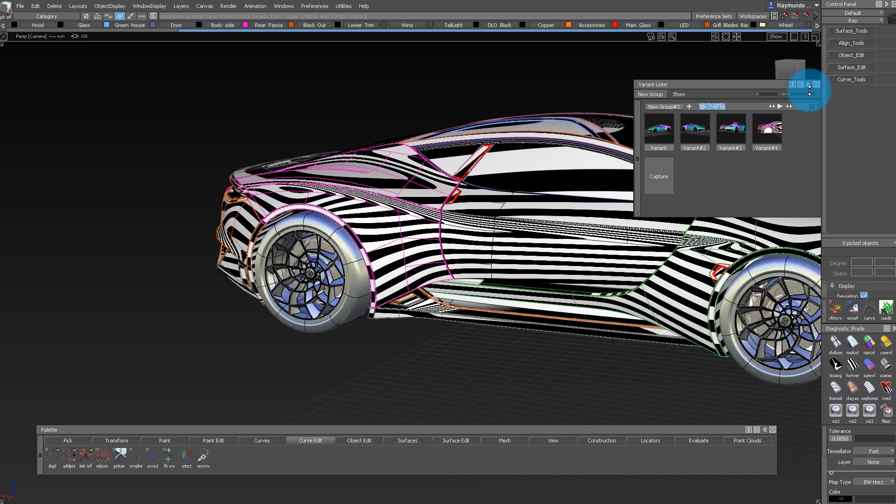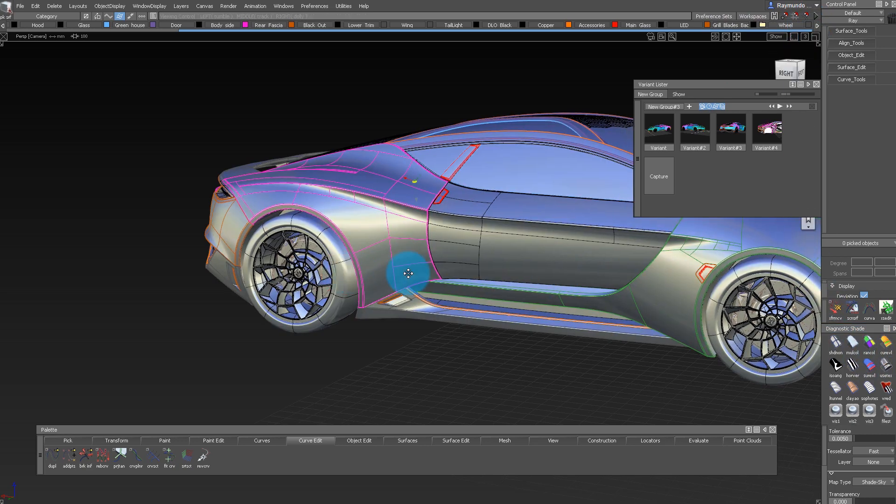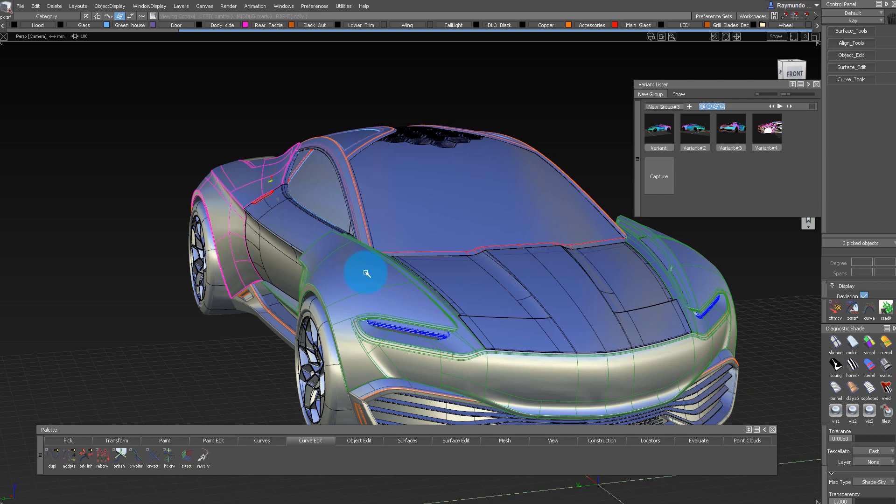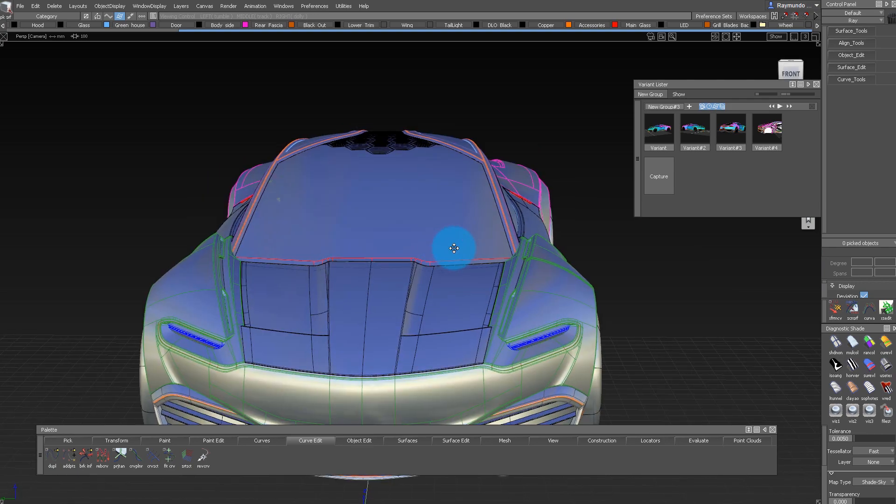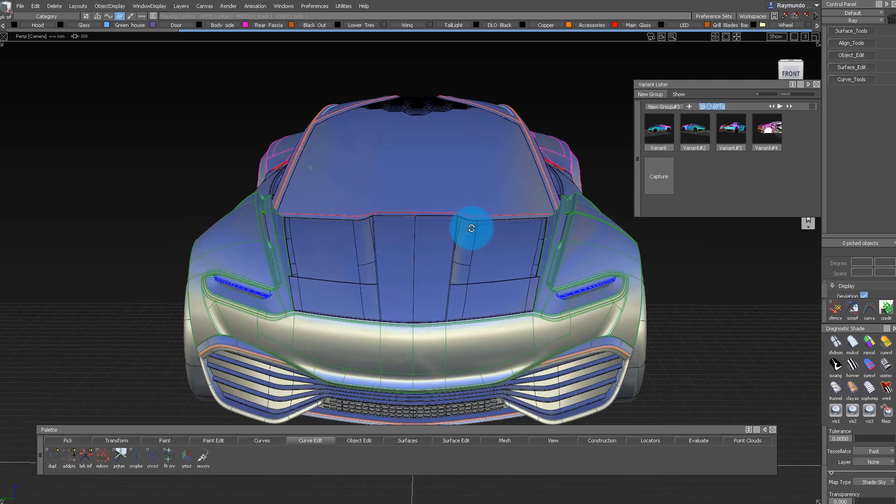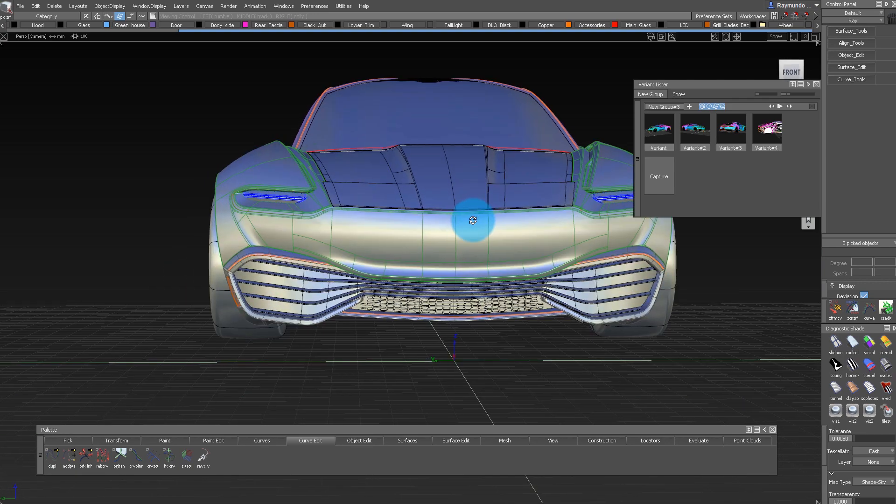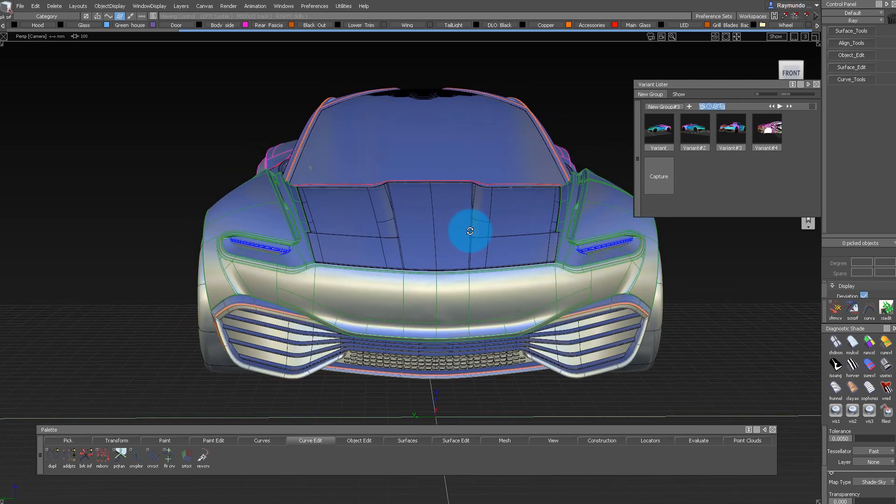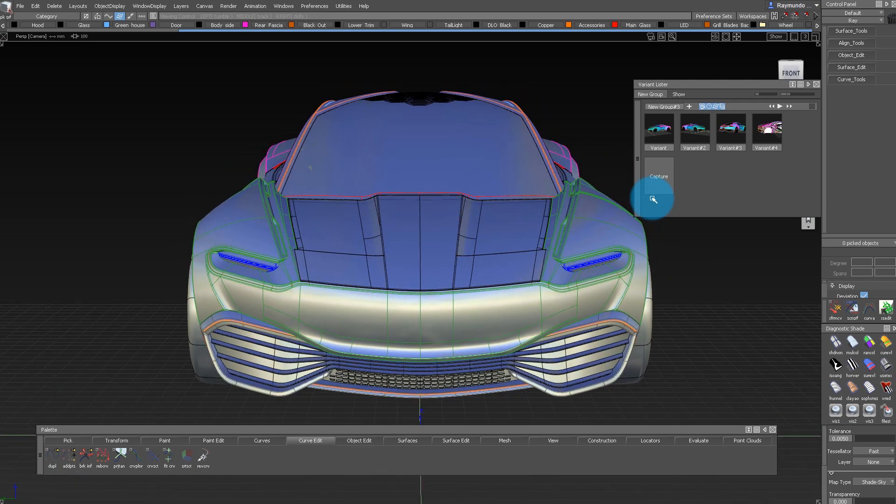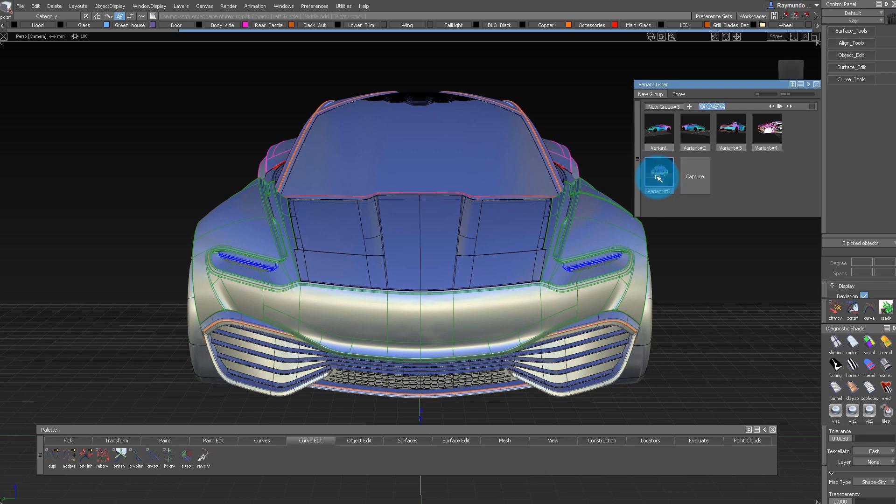Where this is really powerful is when you hide and unhide a lot of different components and layers for different angles and views, and this way you don't have to keep doing that every time you want to clear the view.